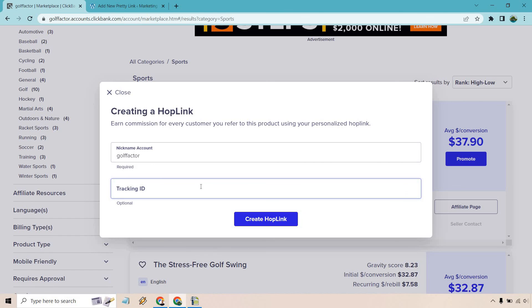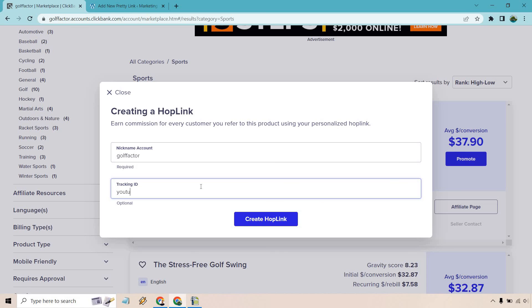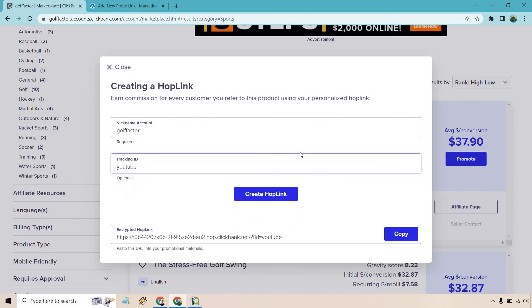If you want to add a tracking ID, you could just do something like 'Facebook.' When you get that specific link, use it whenever you're promoting on Facebook. Then you can go back and anytime you're promoting it on YouTube or in a video, you would create a different tracking ID there.